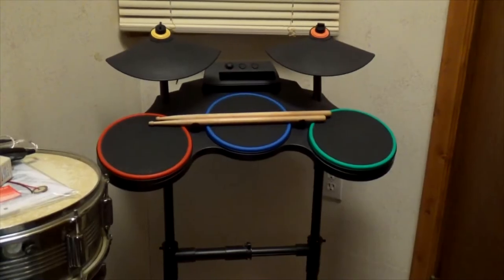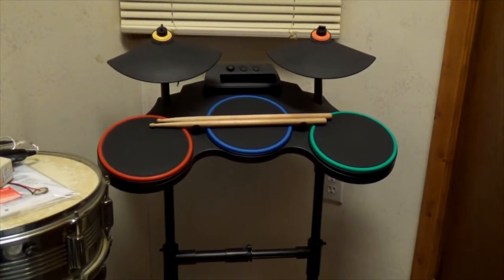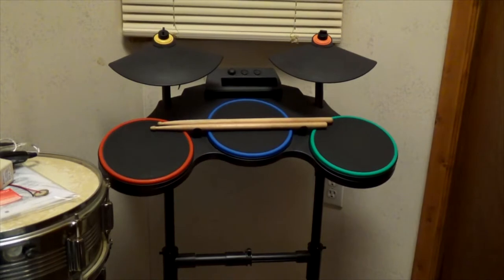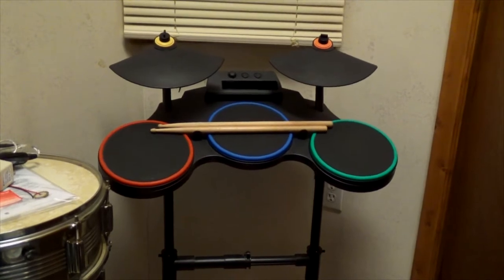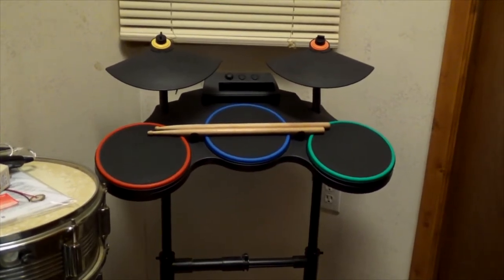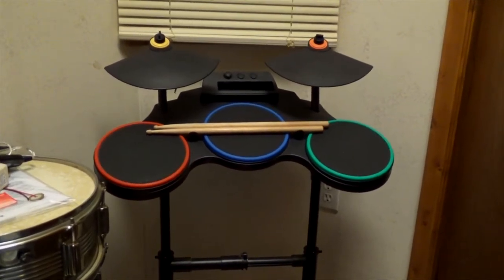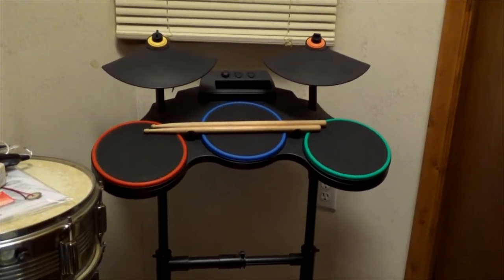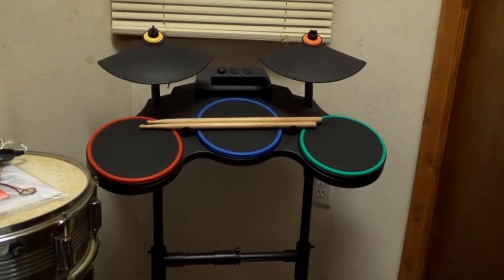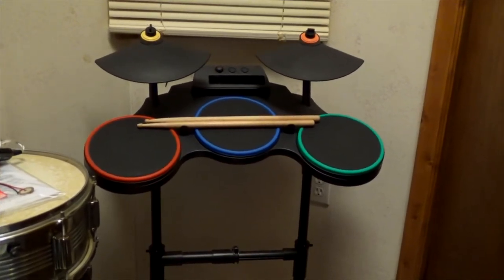I found these Wii drums for Guitar Hero at a thrift store. They were only five bucks, and I thought I'd turn them into MIDI so I could jam on them just like a real drum set. Let's get started.